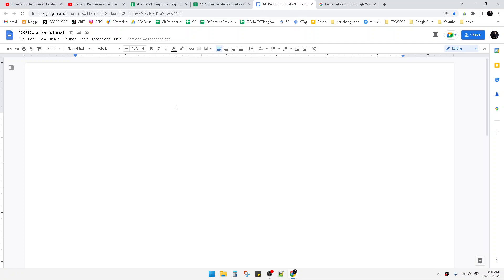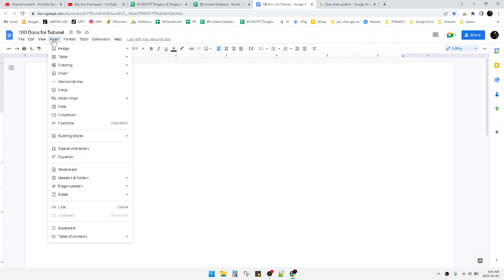But if you insist on using Google Docs, here's how to do that. First, you open your Google Docs, then you click Insert on the tab, then click Drawing, and then you can click New Drawing.